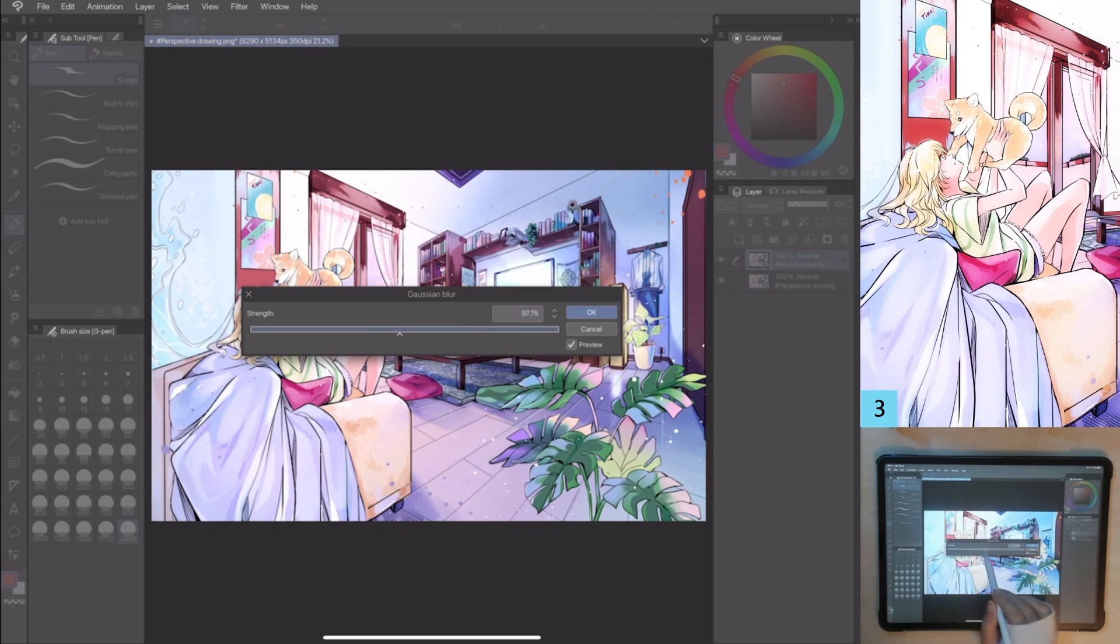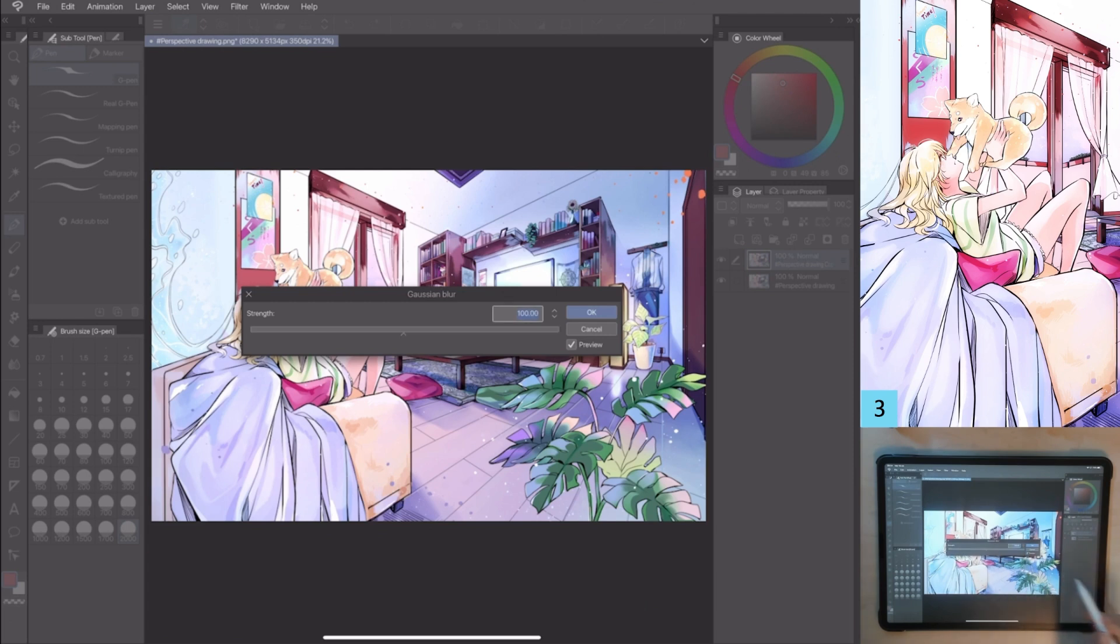Choose the strength value as you prefer. I change the value to 100. Click OK.